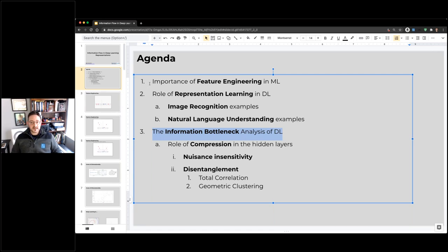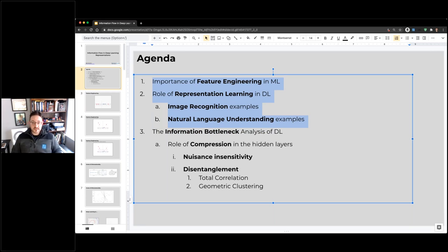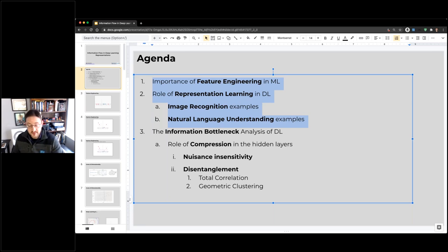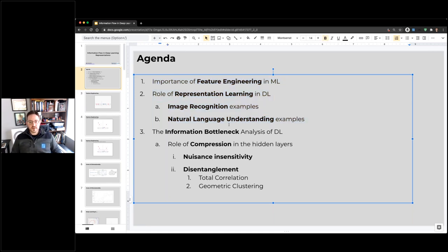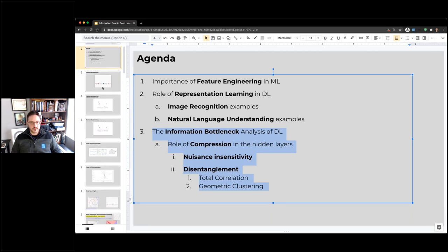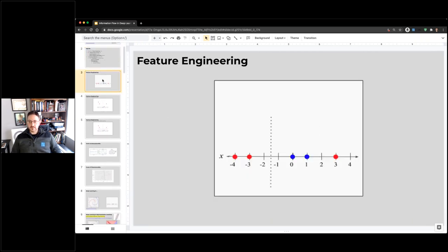To give that context, I'll start briefly talking about feature engineering and the role of representation learning — how to think about deep learning as essentially representation learning, the deep part at least, in image recognition and natural language understanding. Then we'll spend most of our time on the information bottleneck, which is probably a review for this audience.